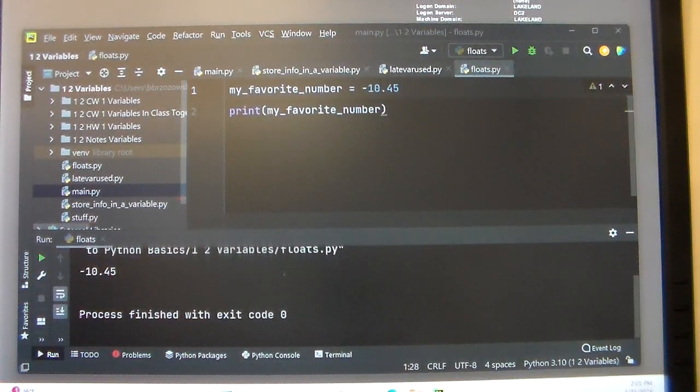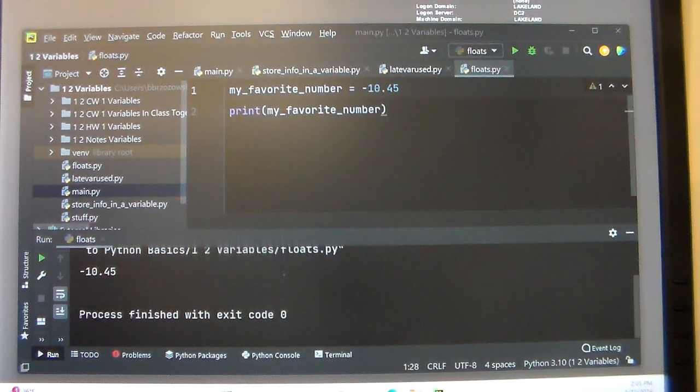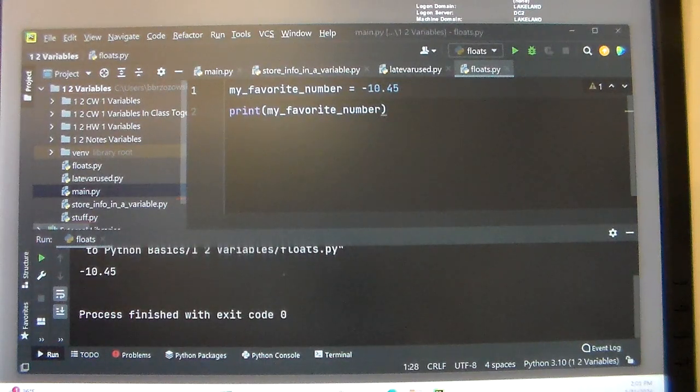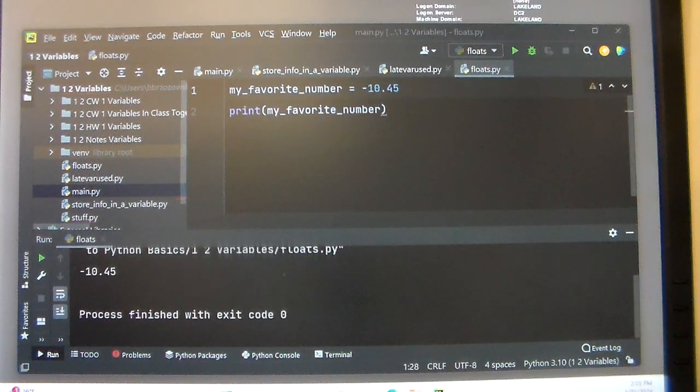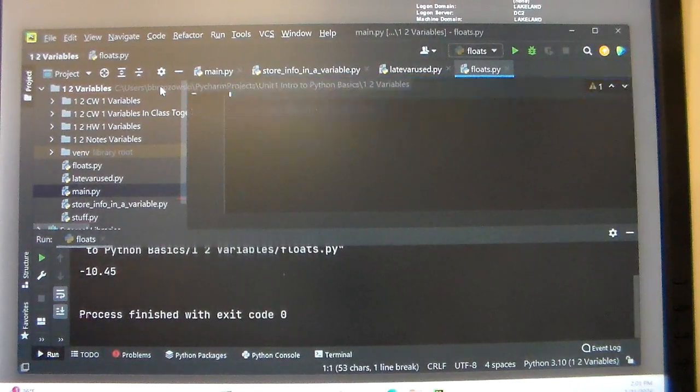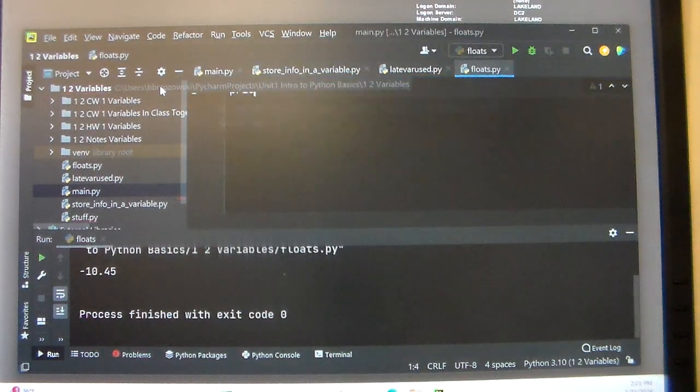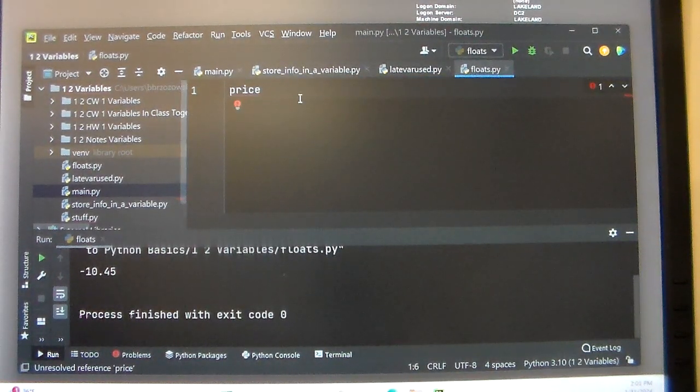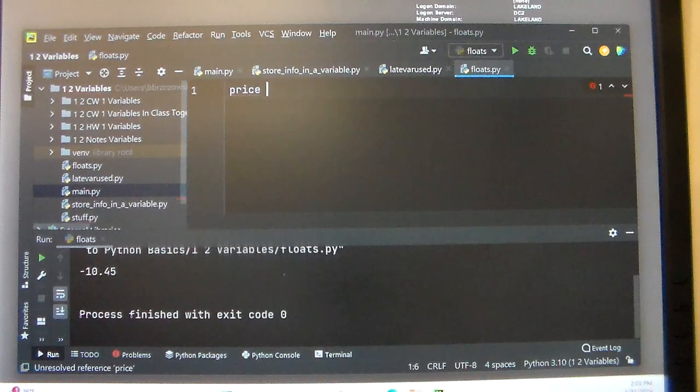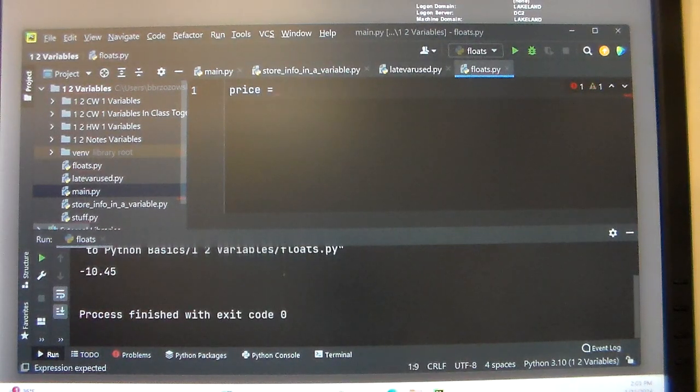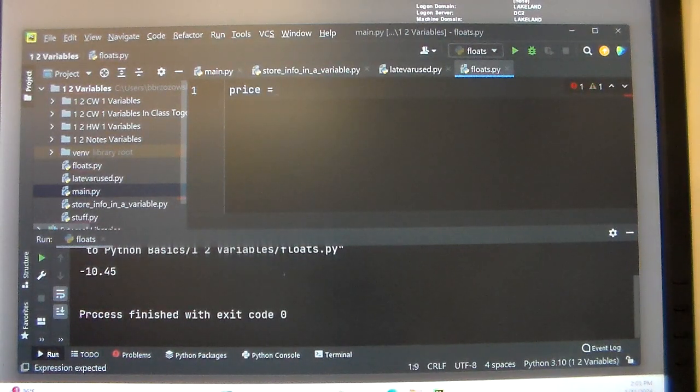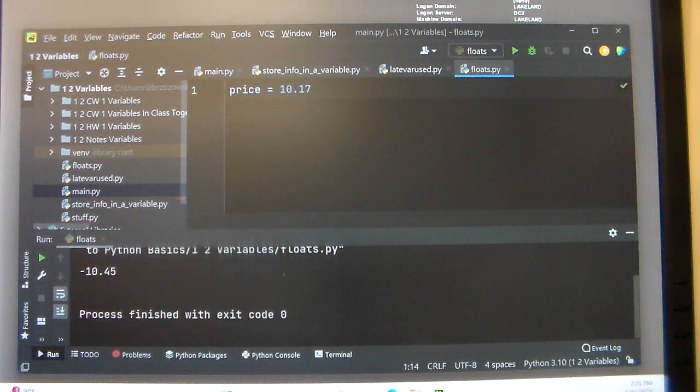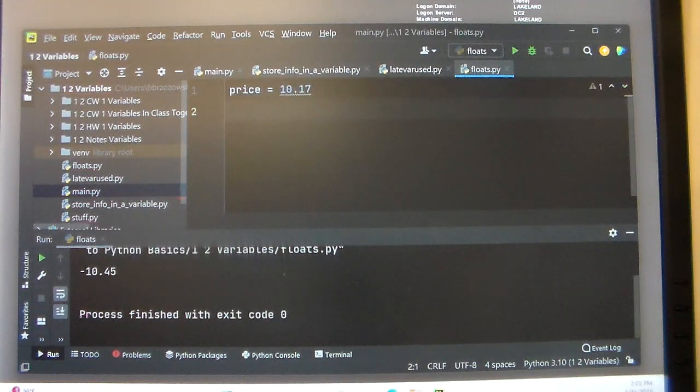We're going to talk a little bit more about floats to get a better understanding of this. So let's say we have a variable called price and we want to store a decimal in it, like 10.17 for $10.17.